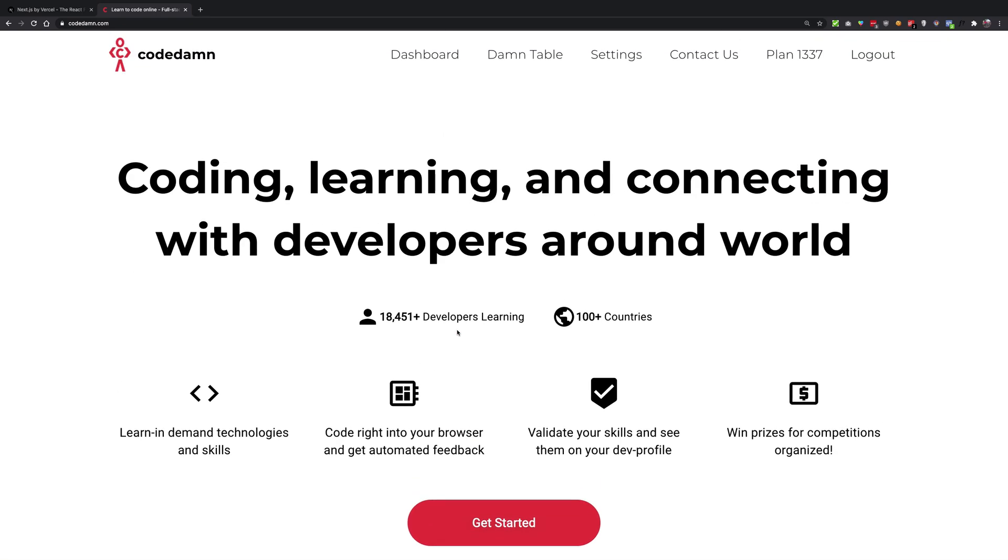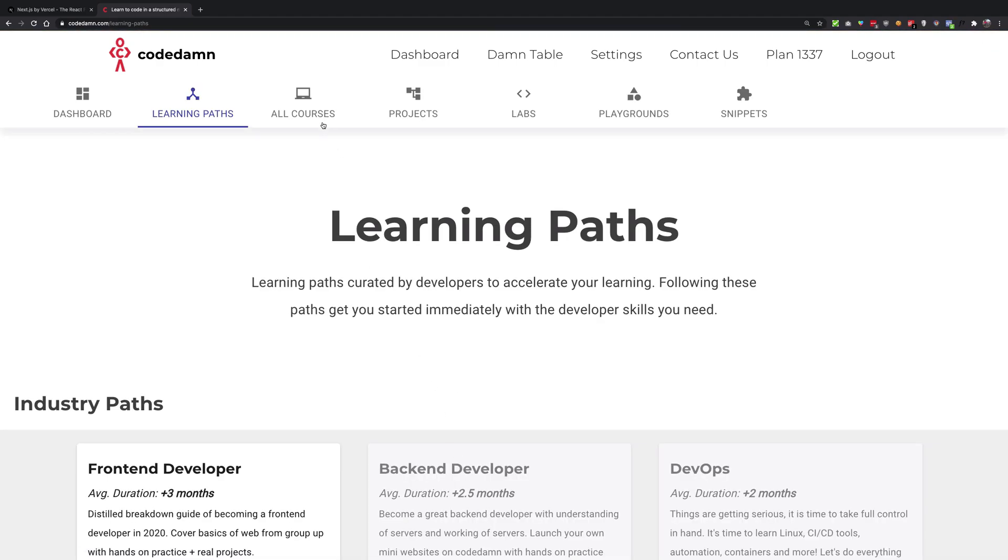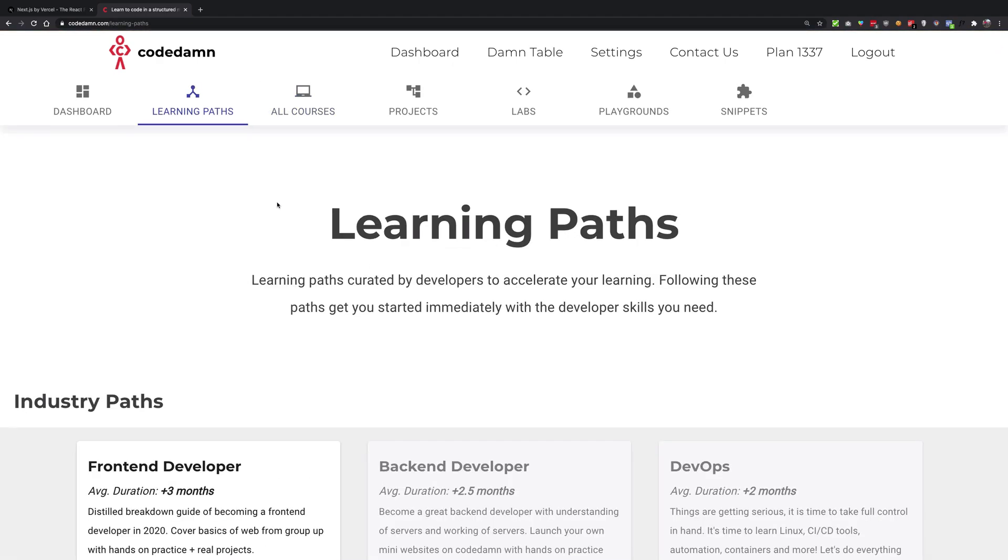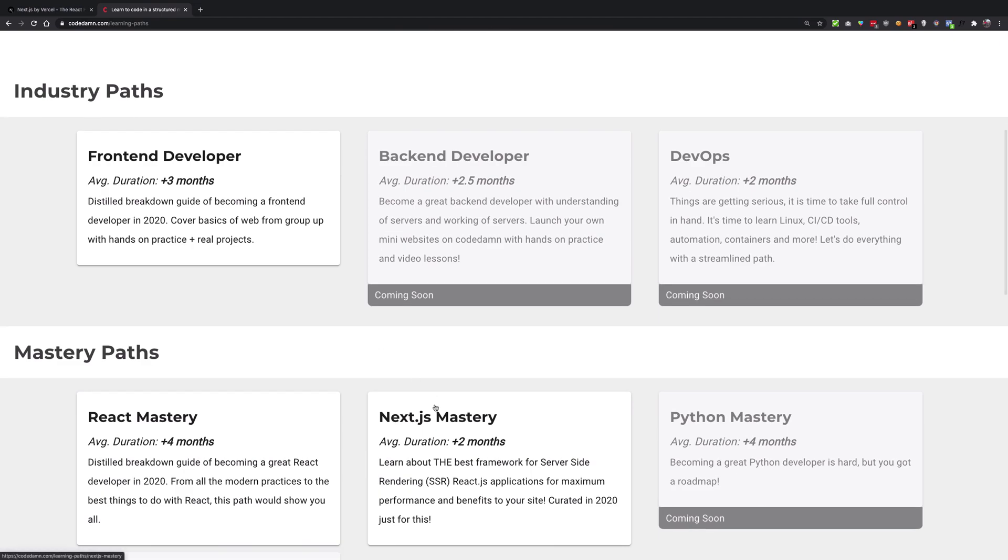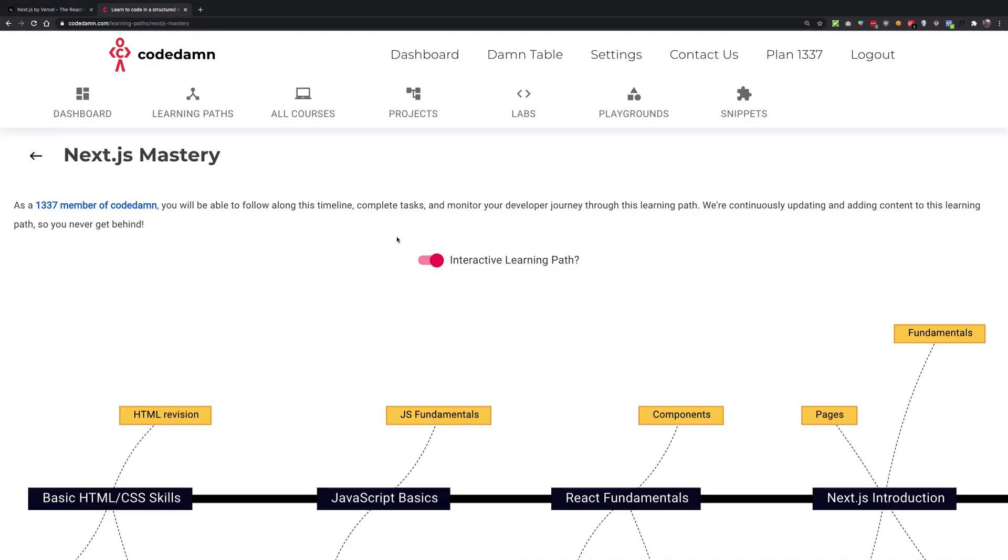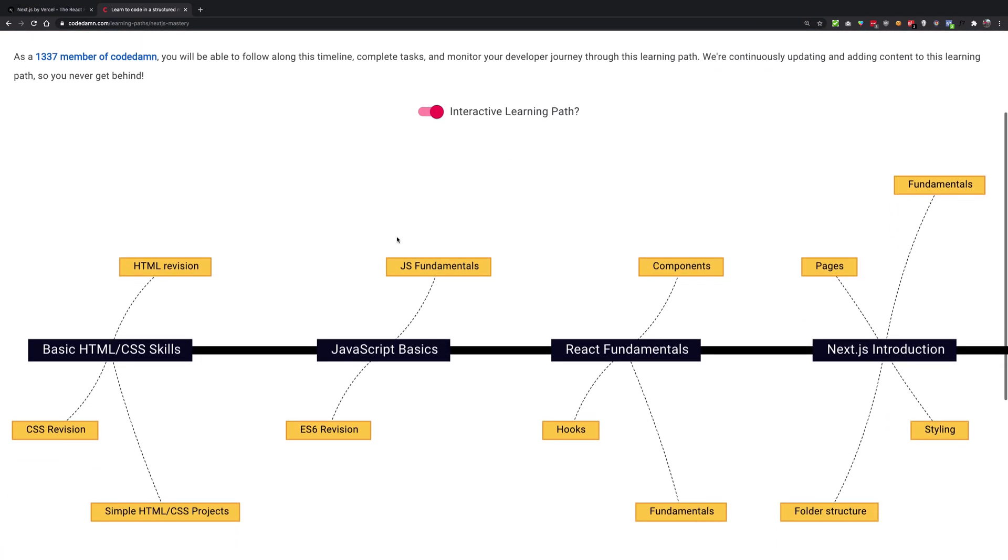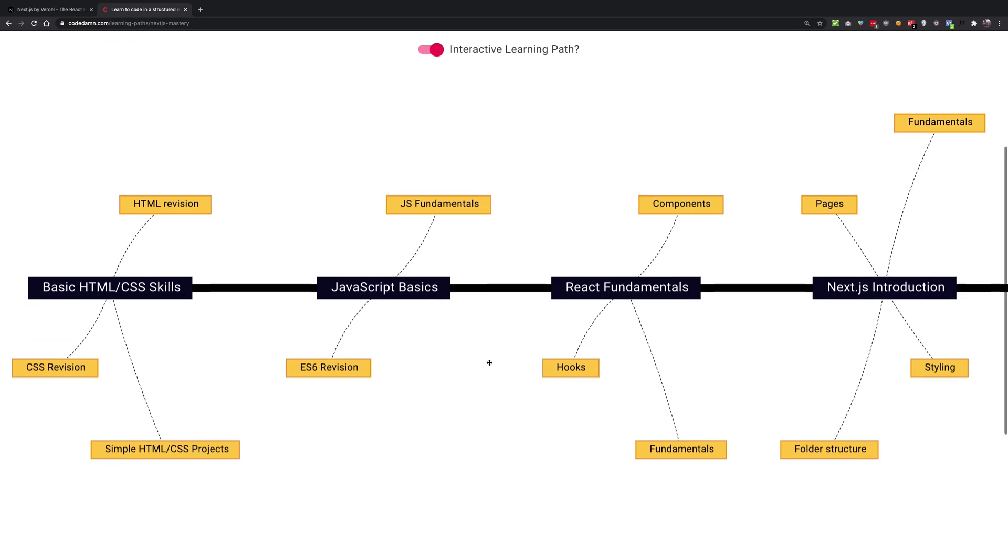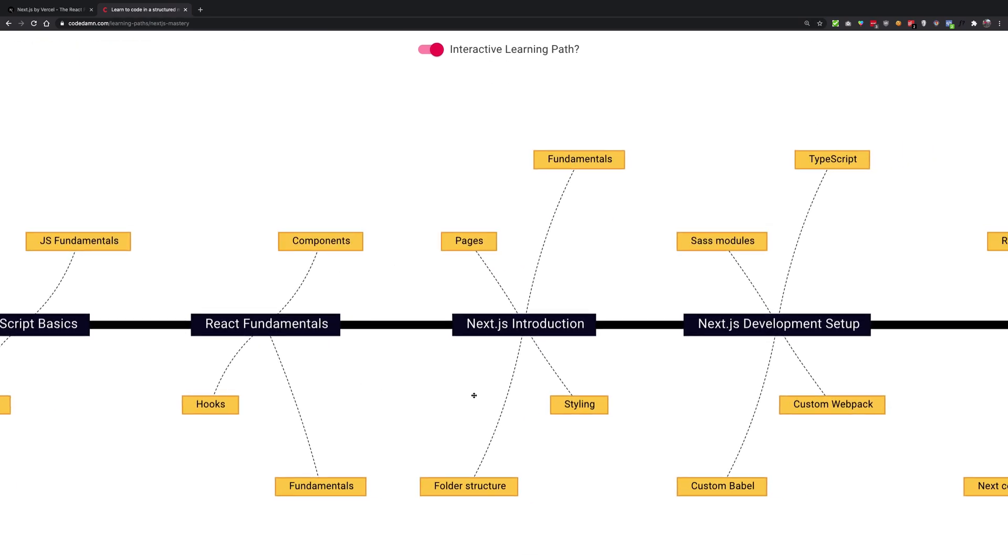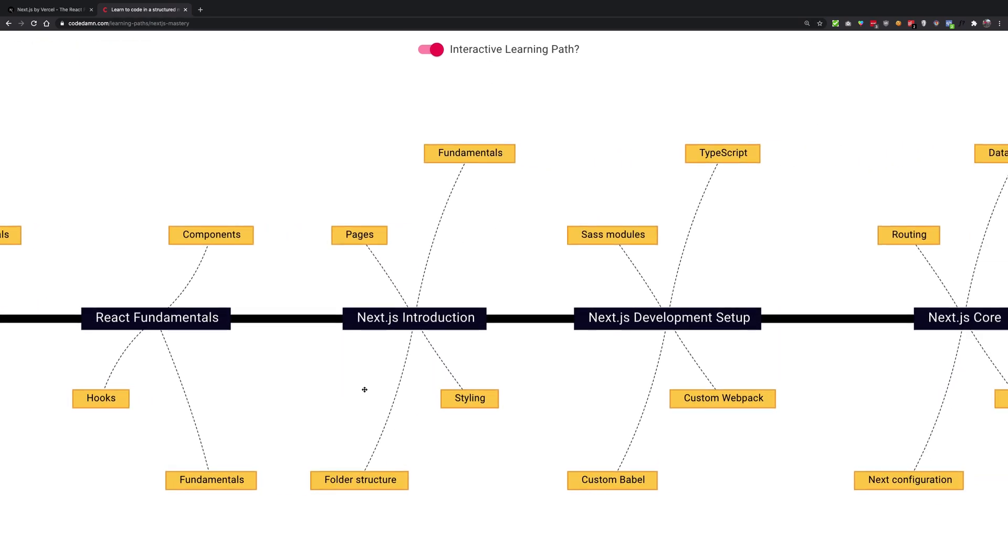Now one thing I want to make sure here is that I'll be posting this course on YouTube but this course is going to be available on Codedam as well, as a standalone course and as part of the Next.js mastery learning path. So Next.js mastery learning path is this learning path right here you can see on Codedam site.